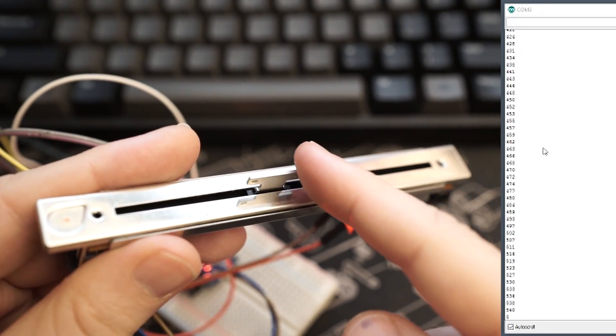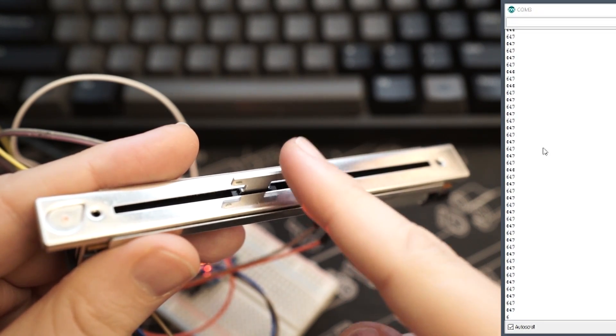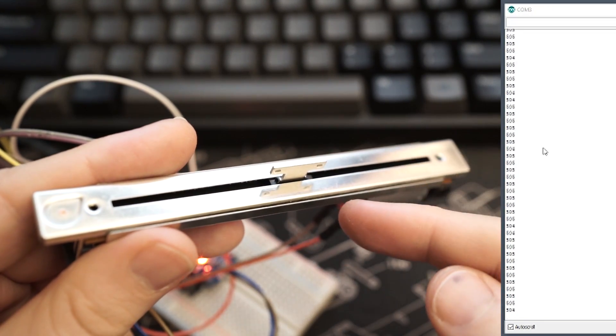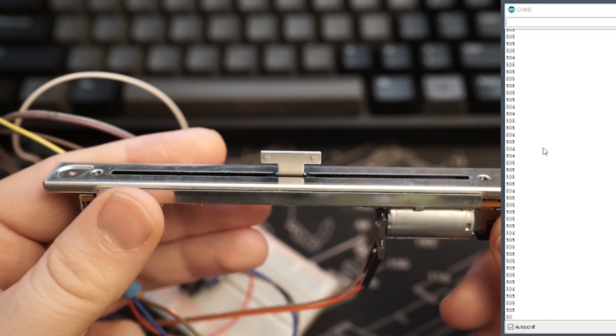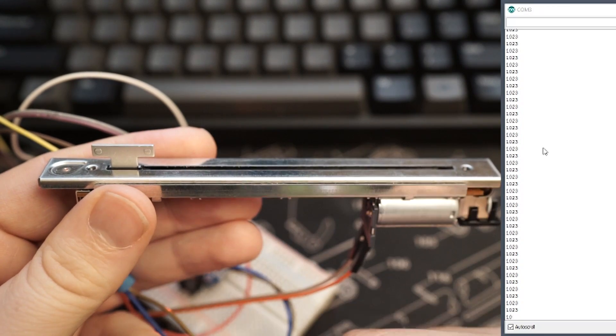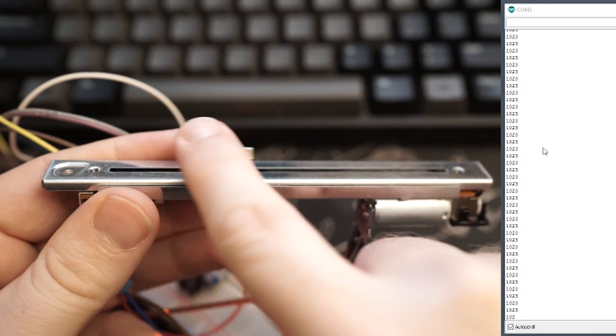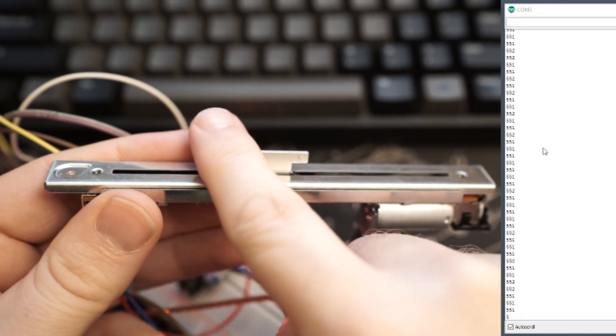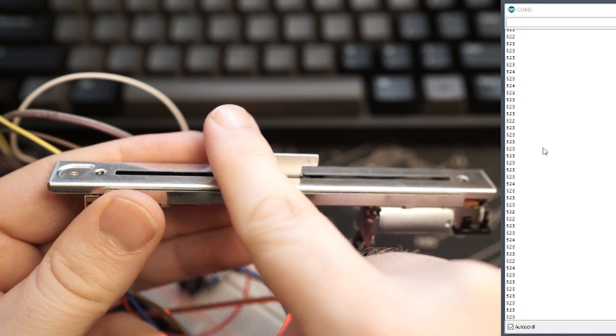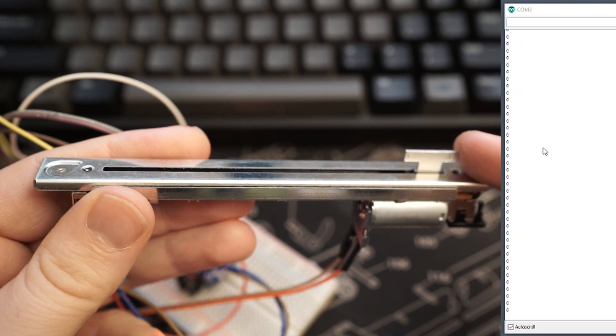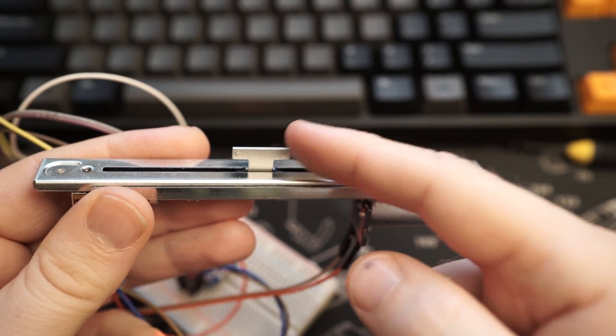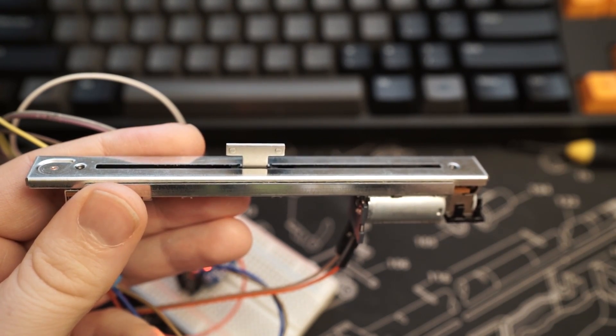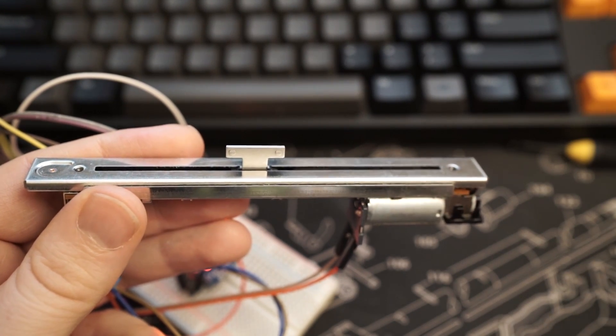Now the motor on the underside isn't a stepper motor or a servo. I can't tell it to go to a certain point. I can only tell it to spin in one direction or the other. But in conjunction with the value from the potentiometer, I can spin it in one direction until it reaches a certain value, then tell it to stop.